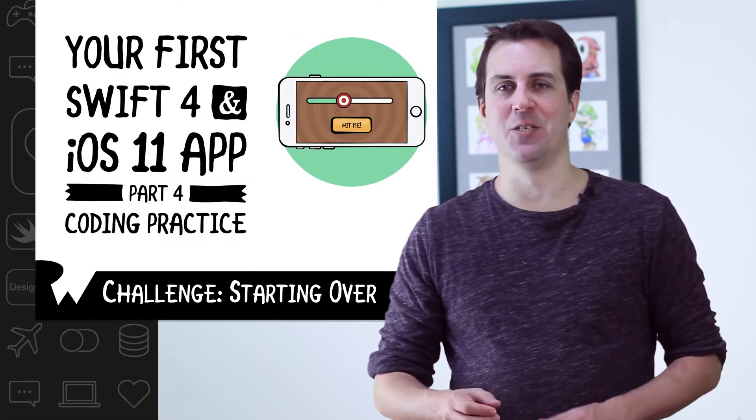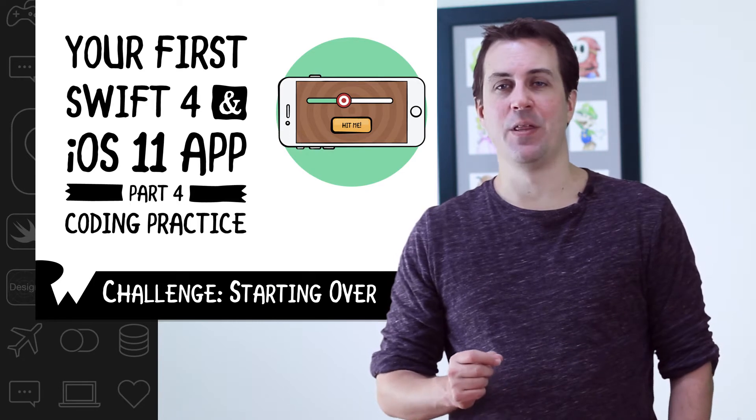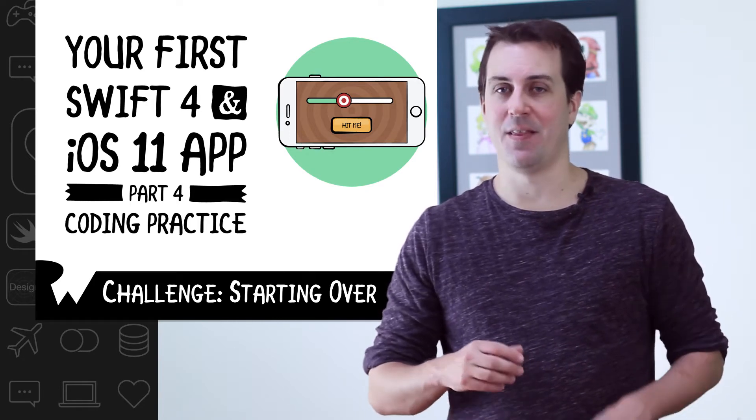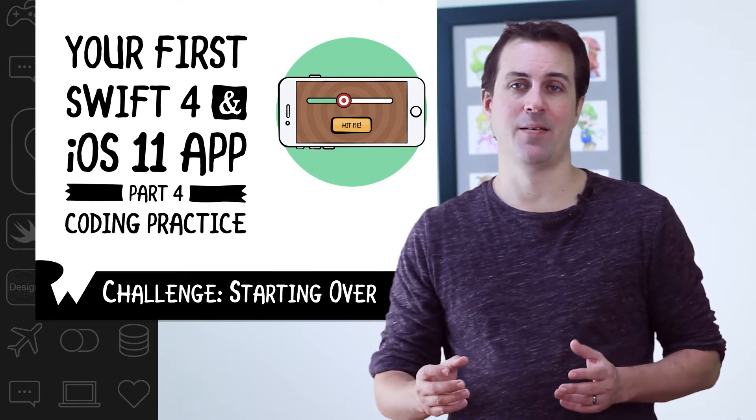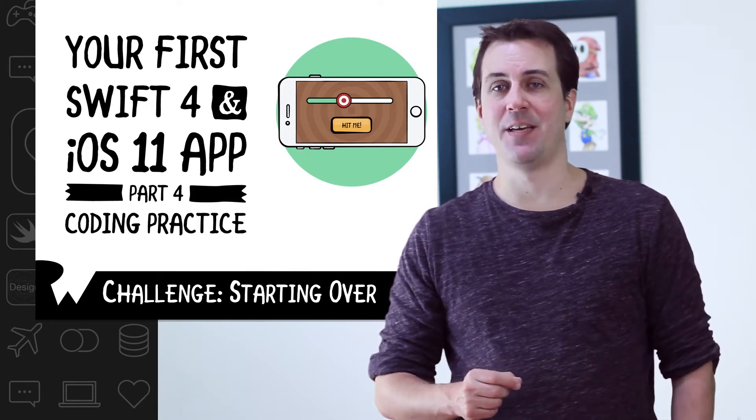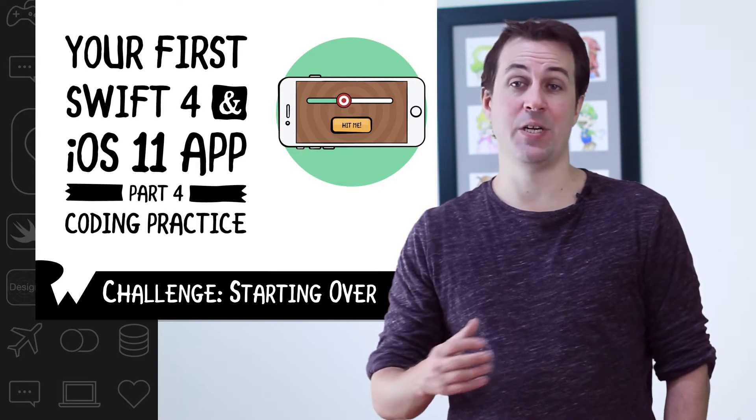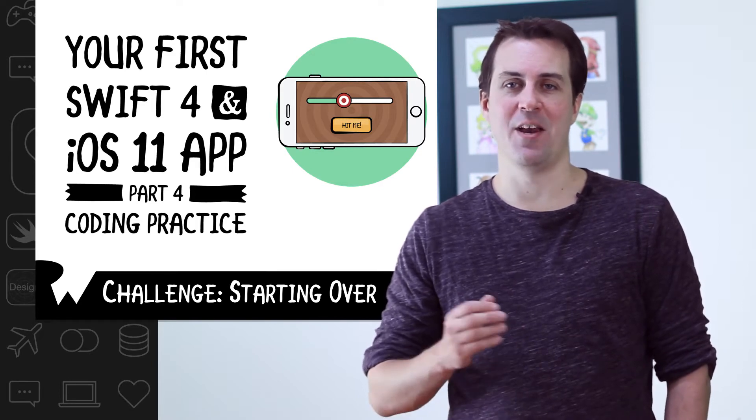Your challenge is to modify bullseye so that when the player taps the start over button, the game should reset. Specifically, the score and round should reset to zero and it should start a new round.